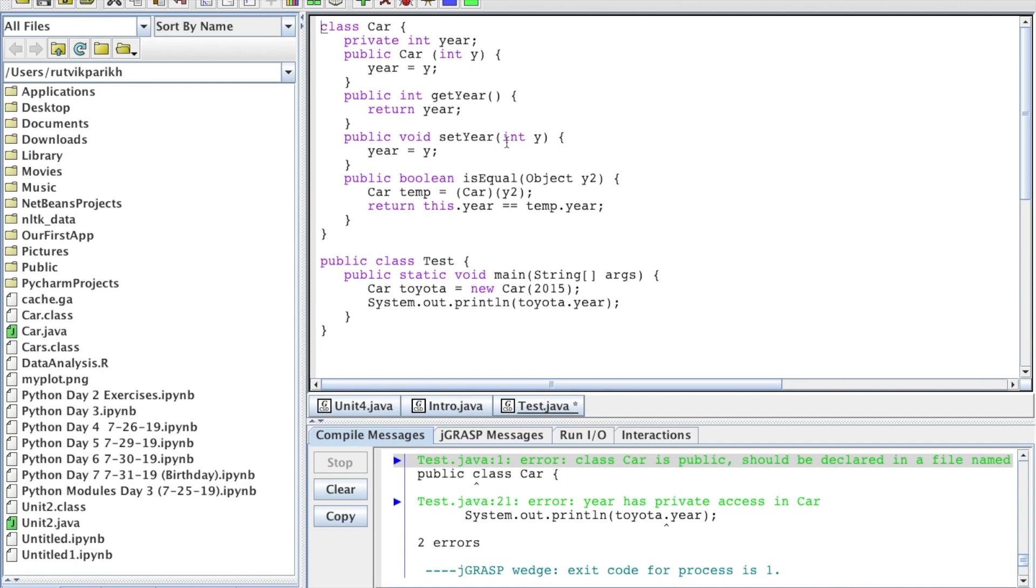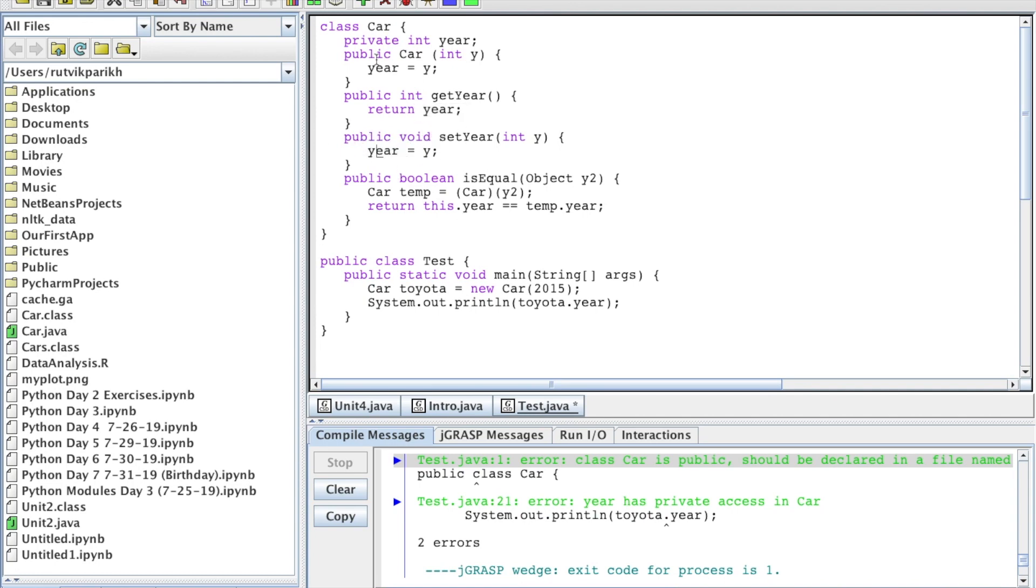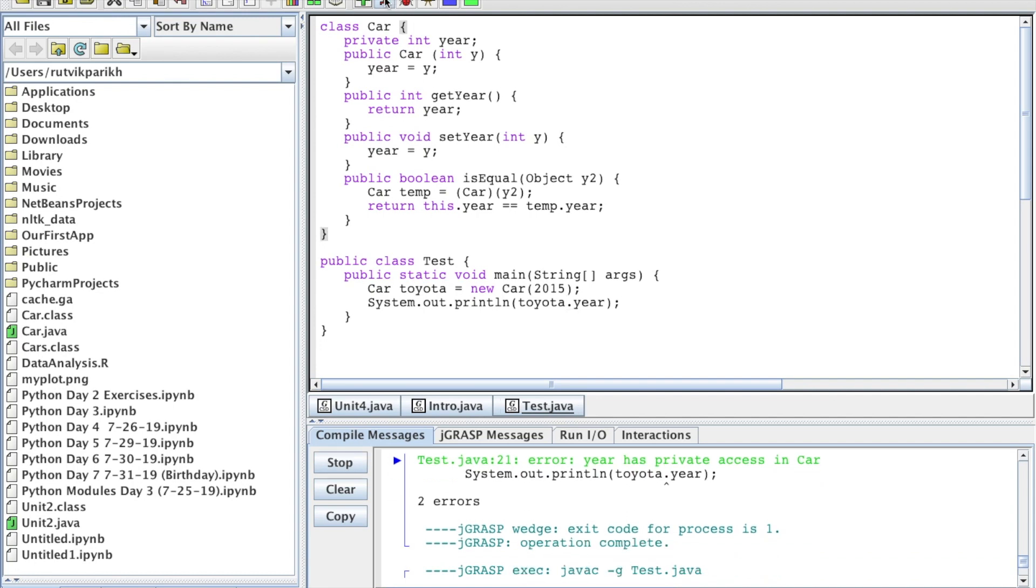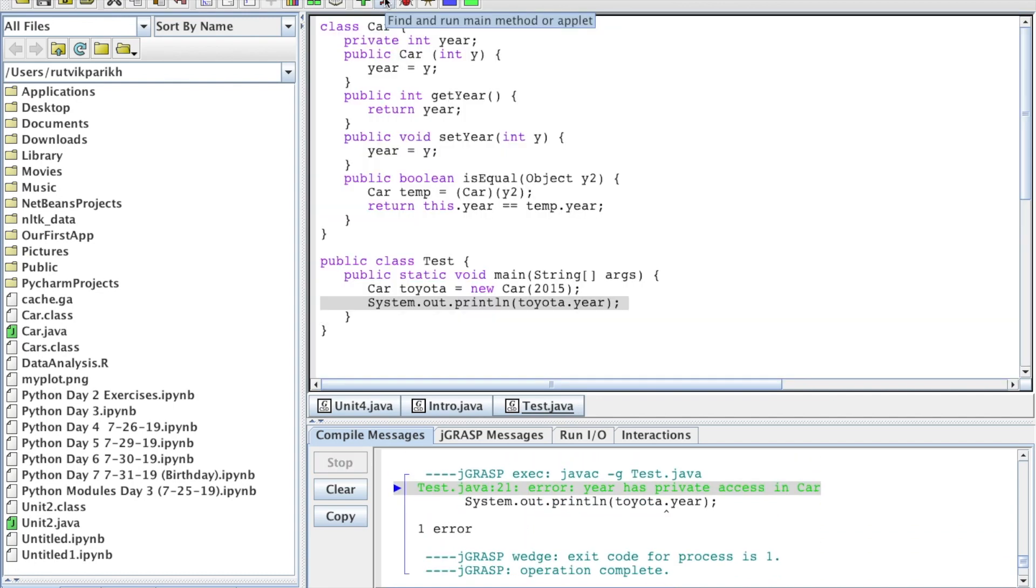So attributes should be private. So year is the attribute here. You declare the attributes right here. And it's made private. You can see the keyword private. So that means that anything outside of this class, only these getters and setters should be able to access year within the same class. Only within the same class as the attribute, only those methods should be able to access year directly. Outside of this class, however, if we come to this public class test, we cannot do that. So we create a Toyota object and give it the year 2015. And then let's try to print, instead of using a getter, let's try to print just toyota.year. And let's see what that gets us. That gets us year has private access and car. It's an error.